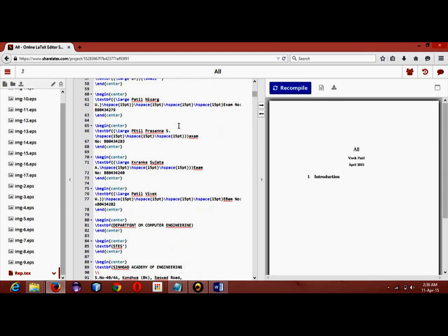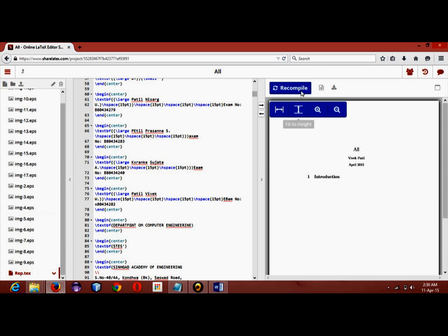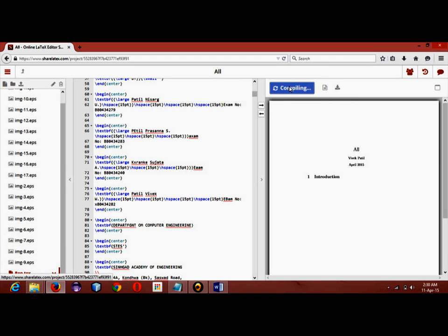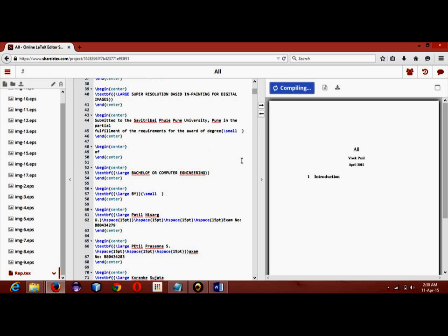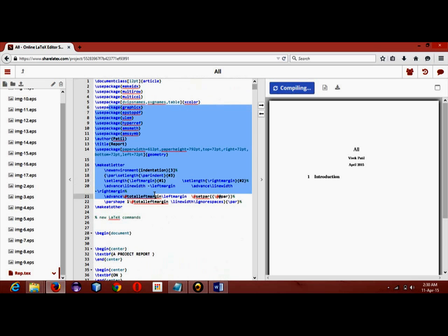Now what we have to do is just hit this recompile button. What it will be doing is it will convert this .tex file into PDF and display it here. So I will just hit recompile.